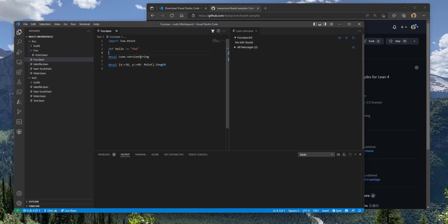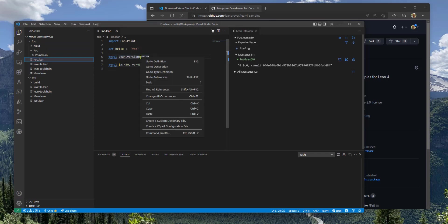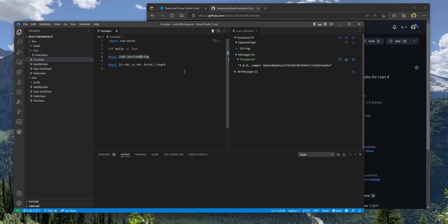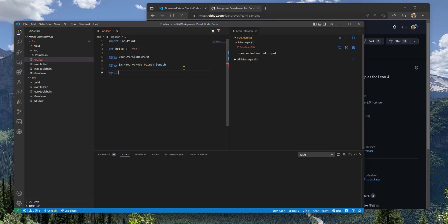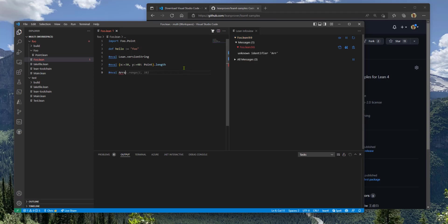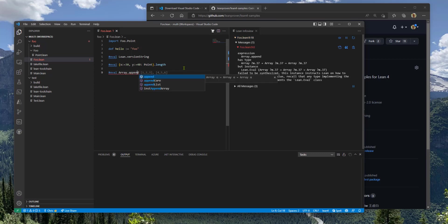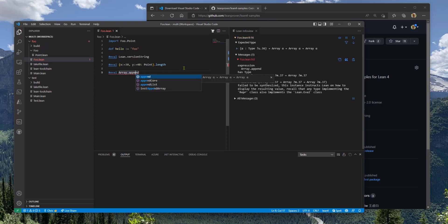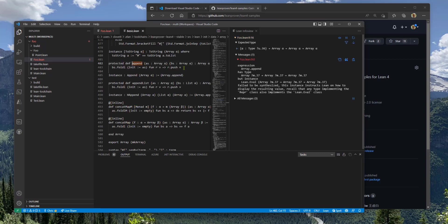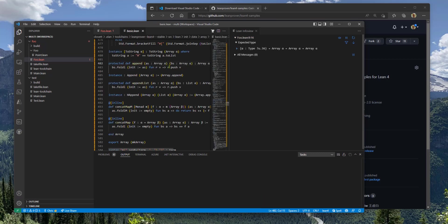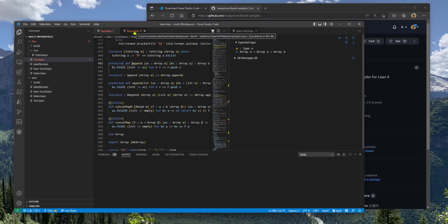One more thing to point out is that when you go to the definition of something that lives in the Lean standard library, like let's say we're looking at the array class or namespace and it has an append method and we want to go and take a look at that code, F12 will take you there.